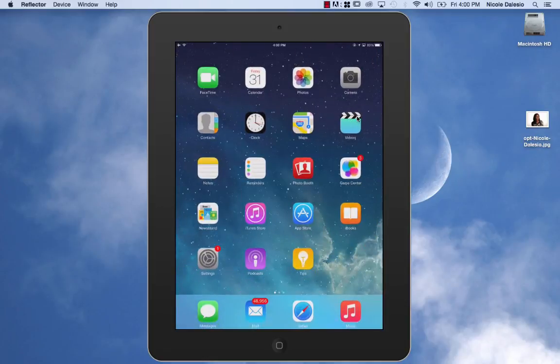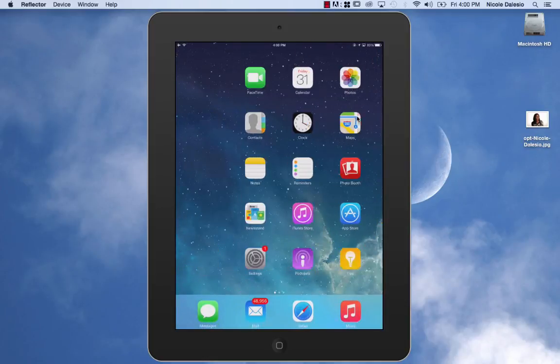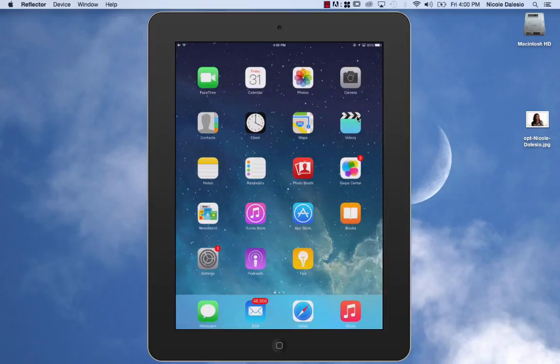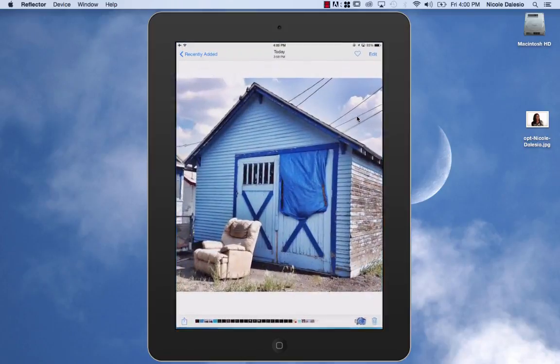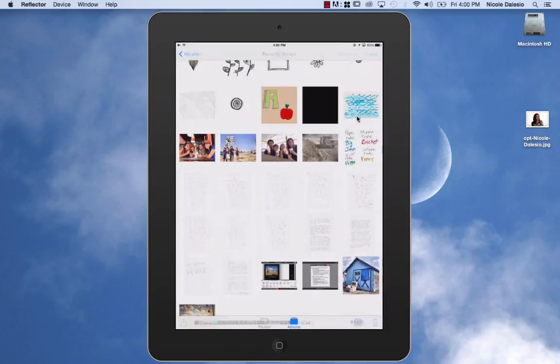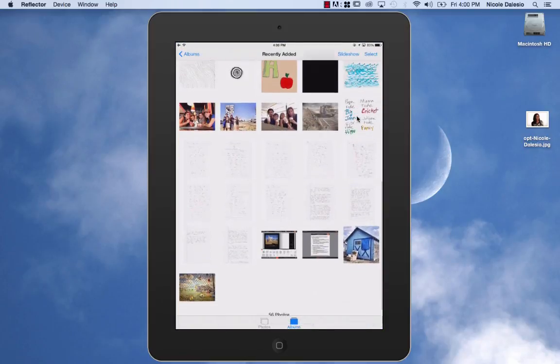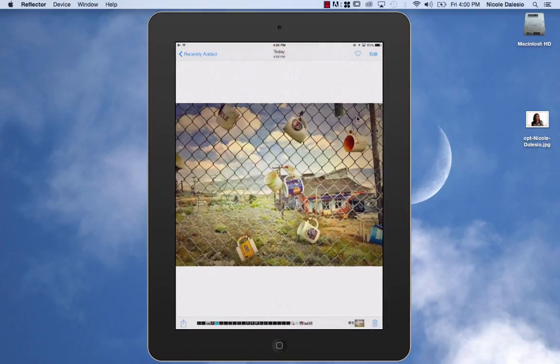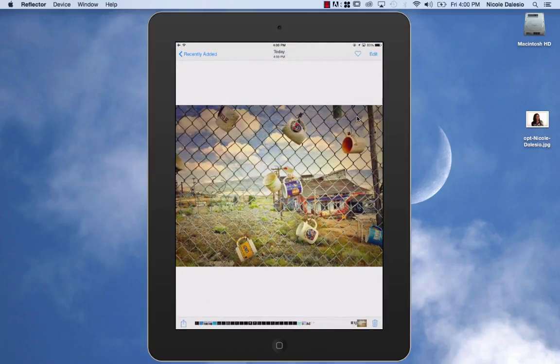Once again, if I go to my photos, it's right there and I'm done. I'll see you next time. Bye.